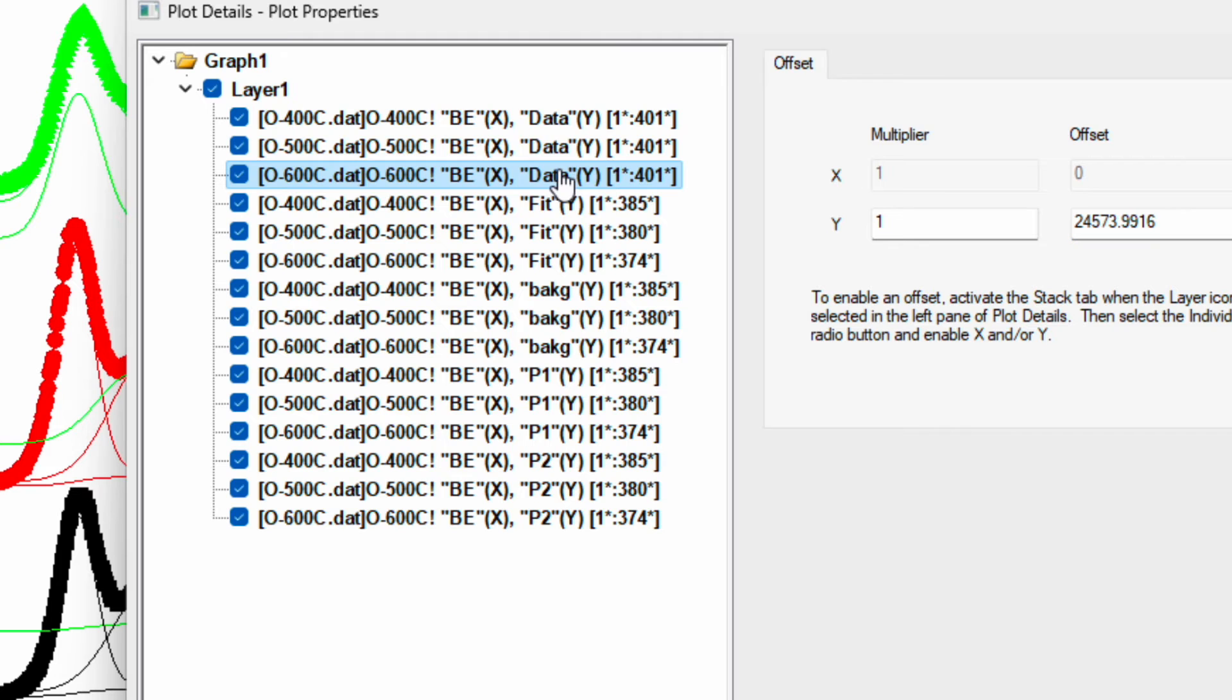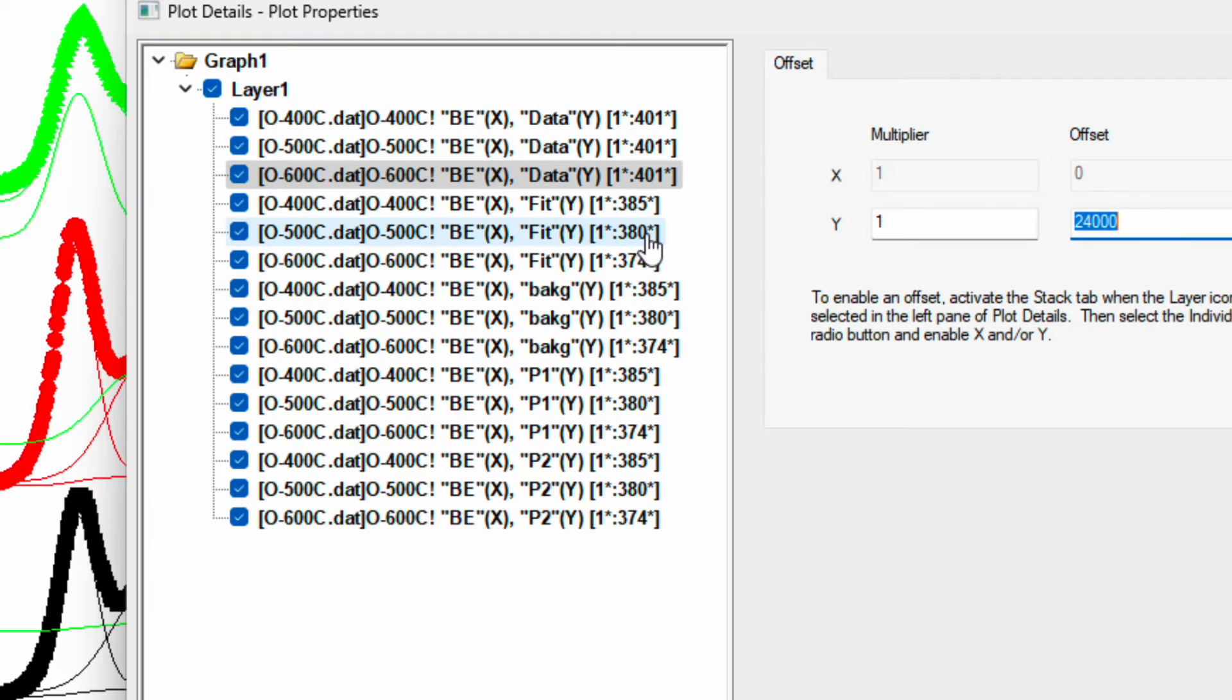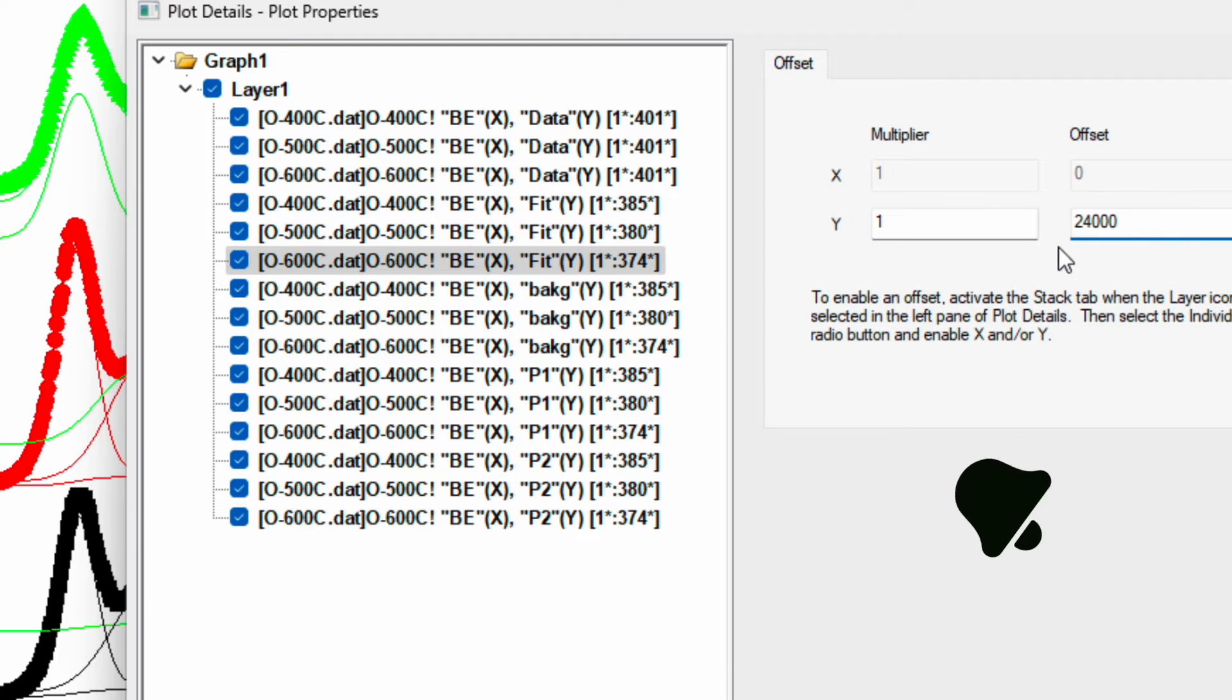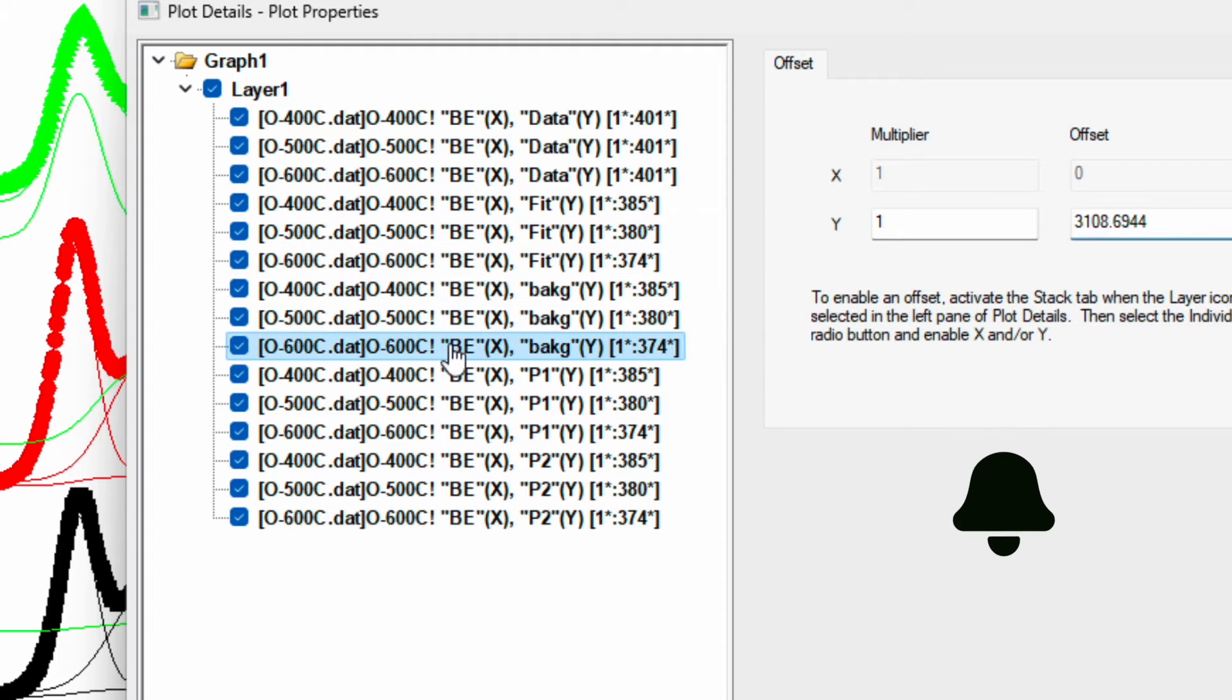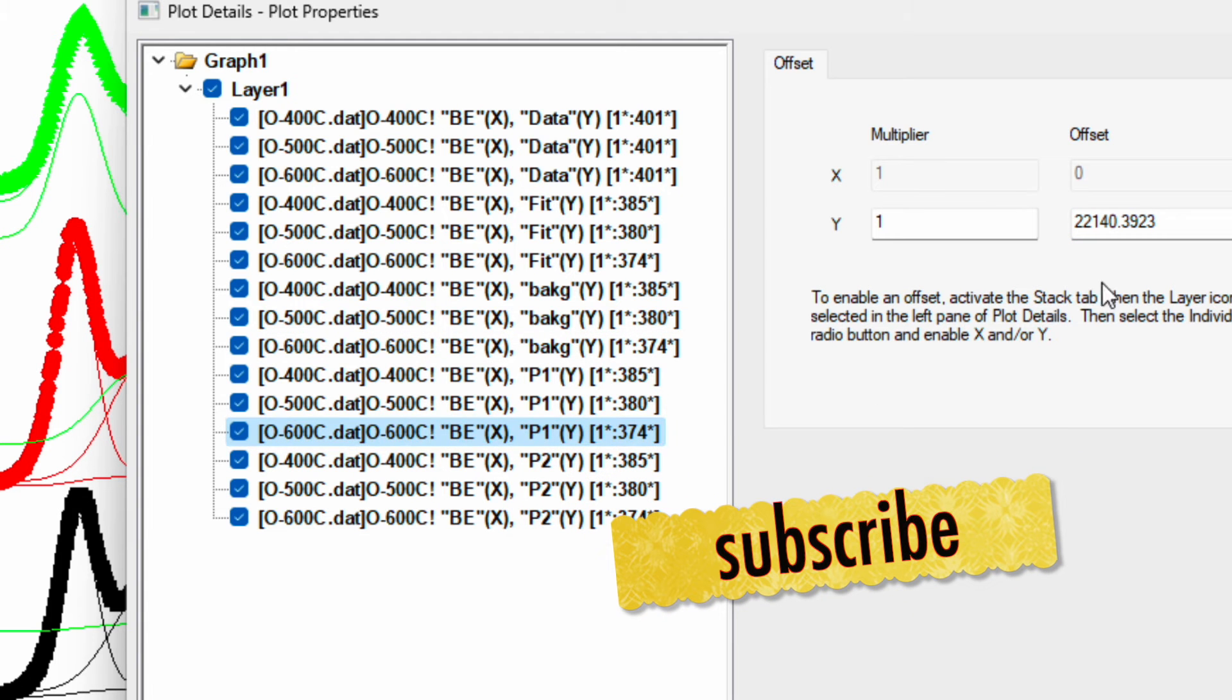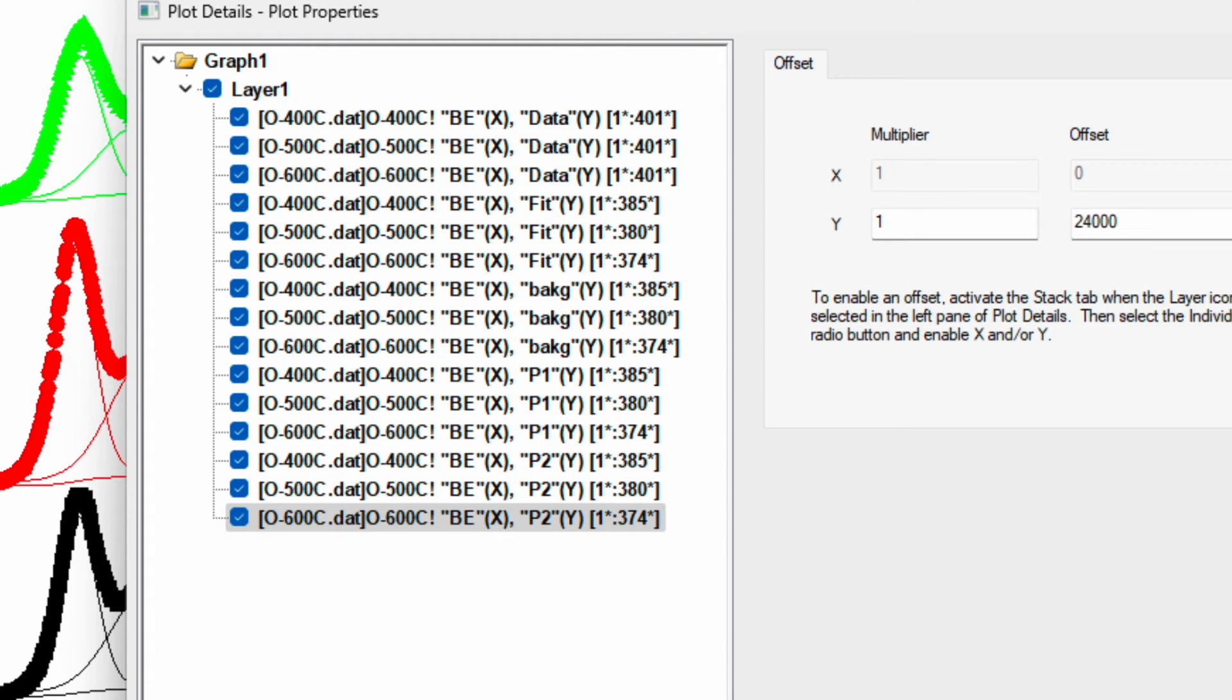Do the same for 600 degrees C. If you click on 600 degrees C and see the offset, it shows around 24,000 plus something. I will reduce this to 24,000. Select this number and then paste it for all 600 degrees C data. Apply.